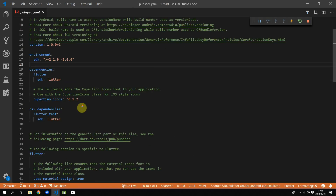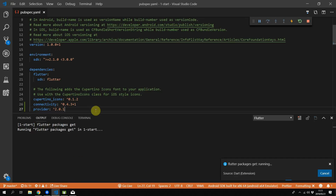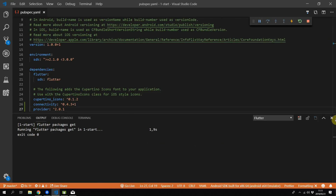Let's start by adding the required packages. Go to your pubspec.yaml file and under the Cupertino icons we'll add the connectivity package as well as the provider package. Save the file and make sure that all the packages are fetched.